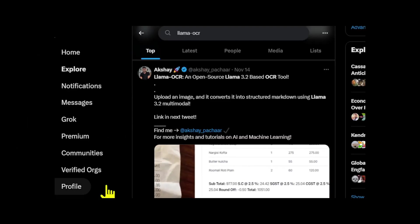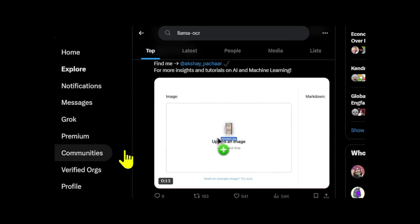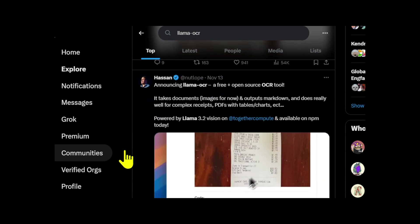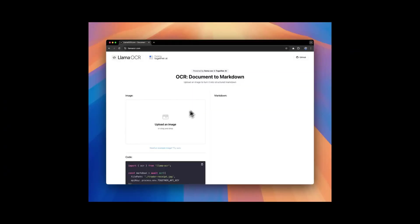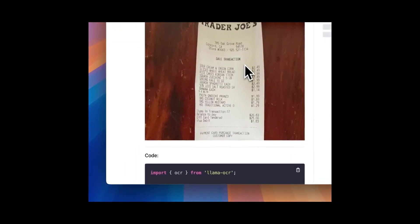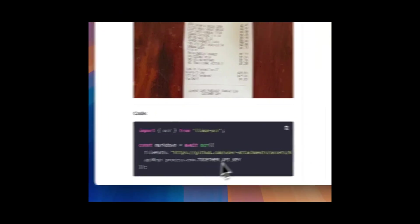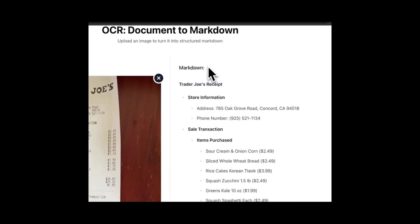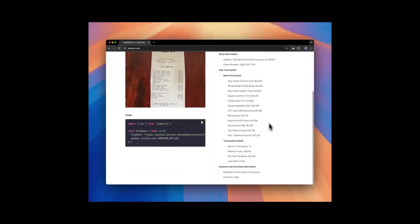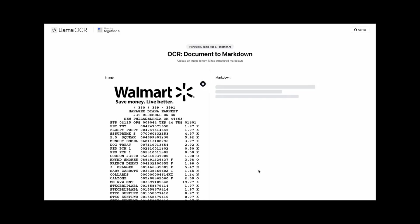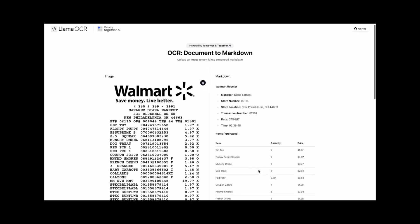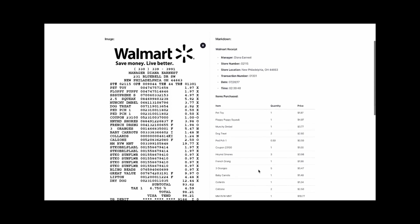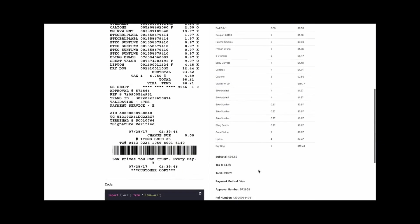I was scrolling through Twitter and came across an interesting project called Llama OCR. It's an open source optical character recognition tool powered by the Llama 3.2 vision model. This tool is designed to convert images of documents into markdown format, making it especially useful for developers and tech enthusiasts who often work with complex document layouts such as tables, receipts, or mixed format files.